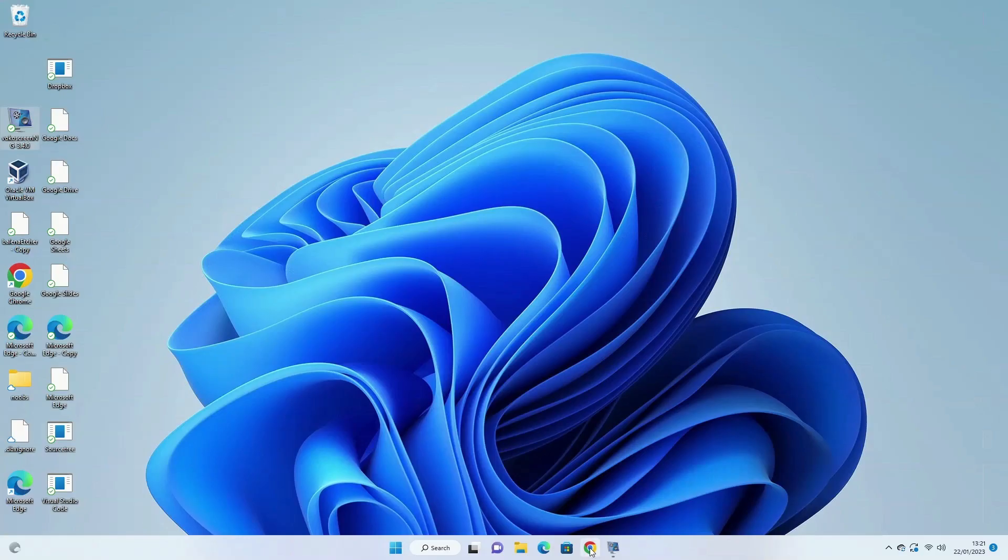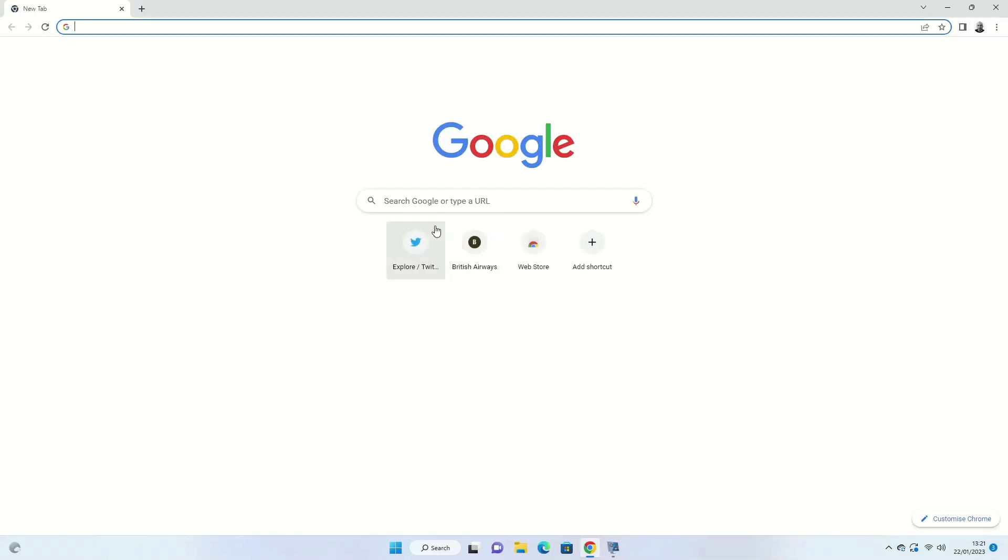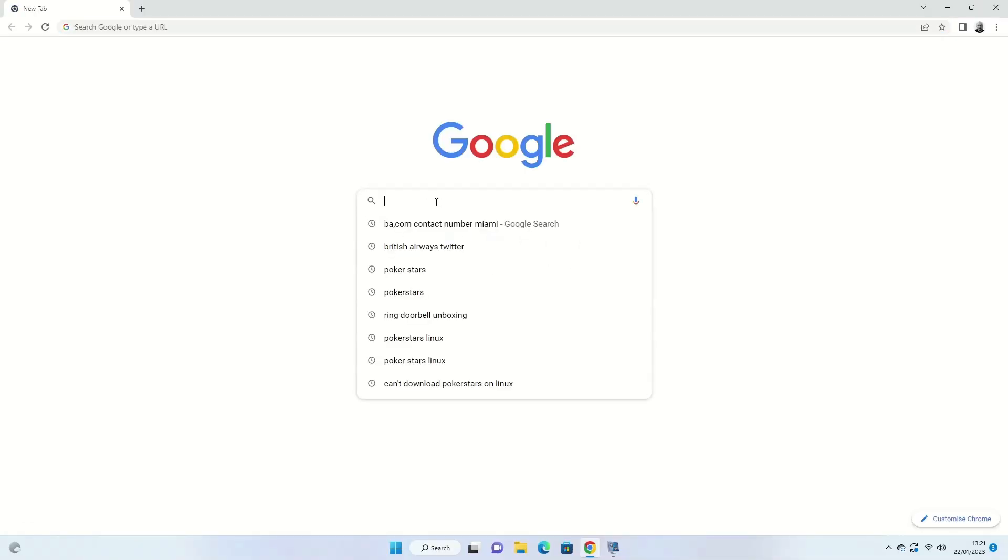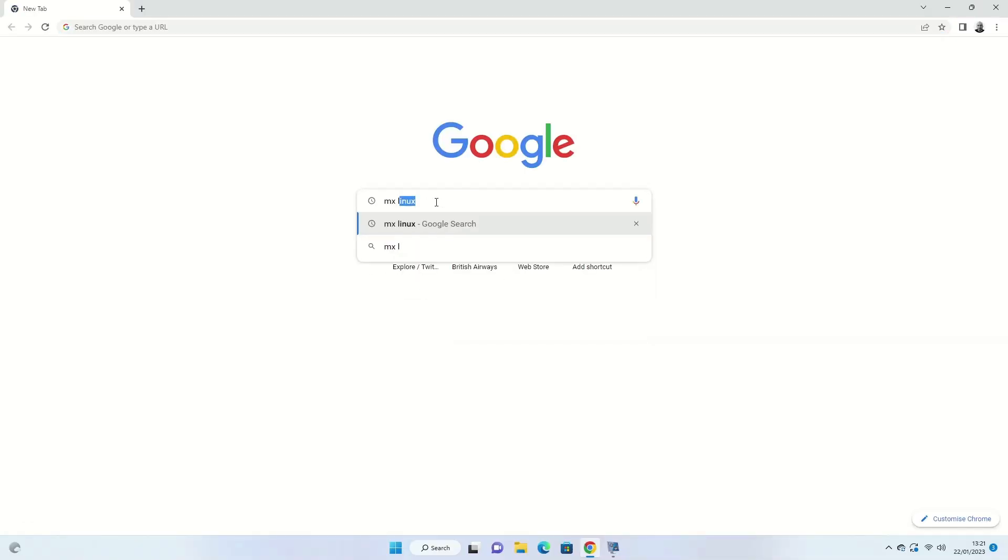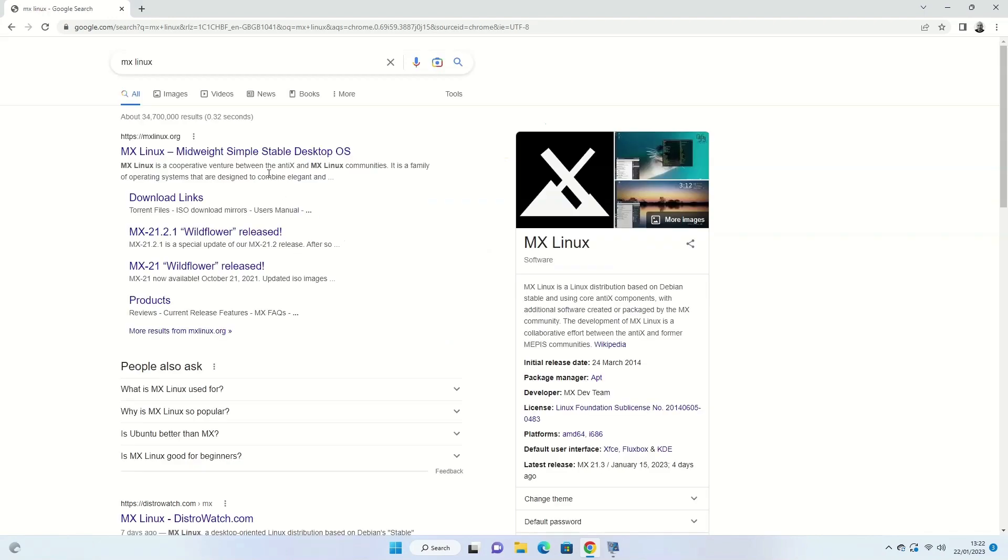The first thing you need to do is open a web browser and within Google search for MX Linux. You're looking for the site with a web address https://mxlinux.org and the title will be MX Linux mid-weight simple stable desktop OS. Click on the link when you see it.